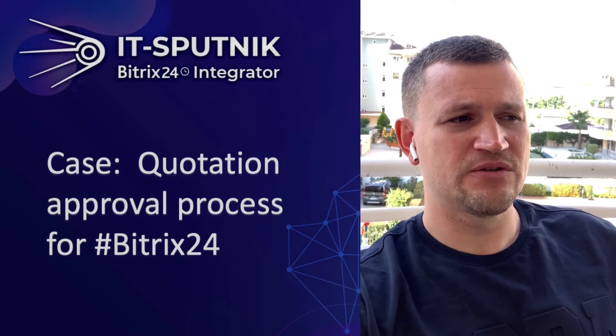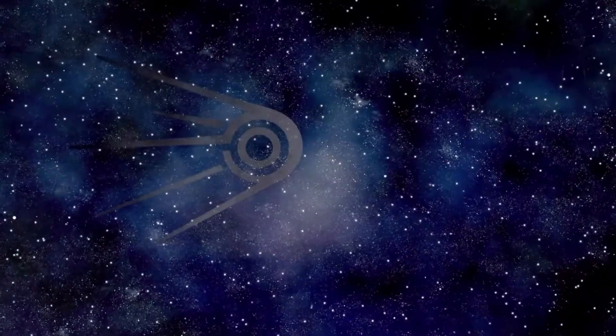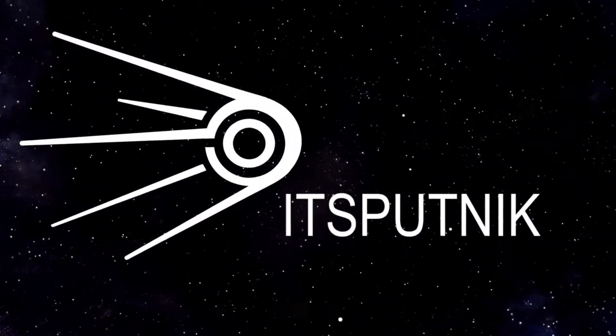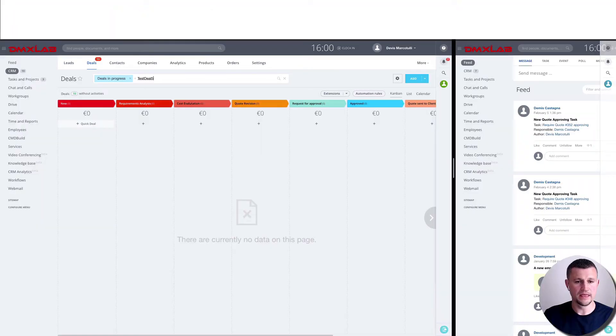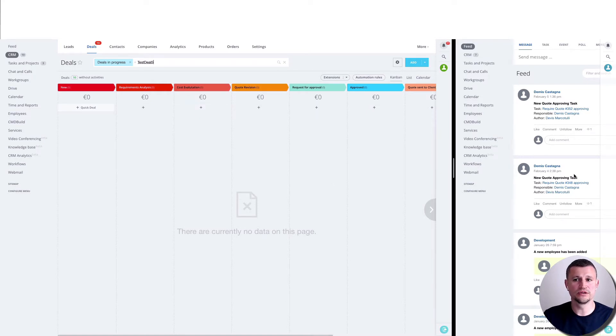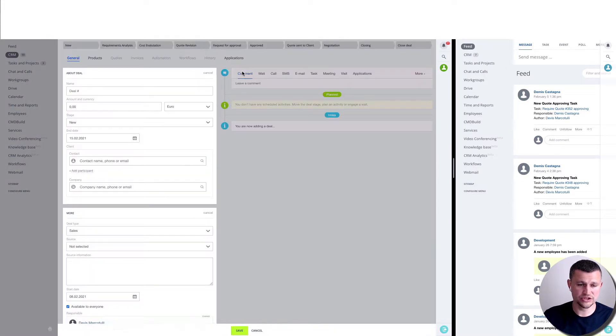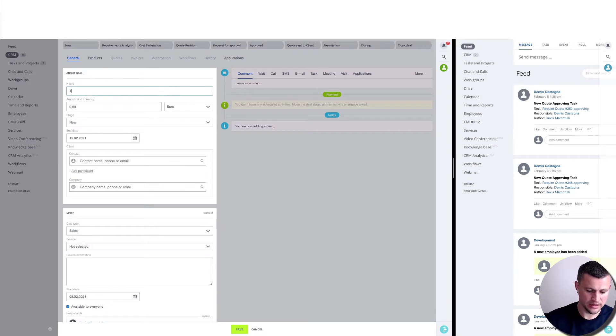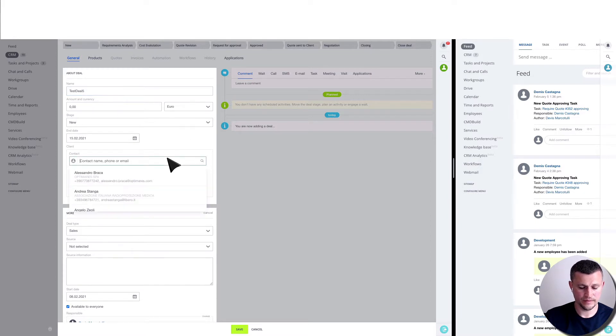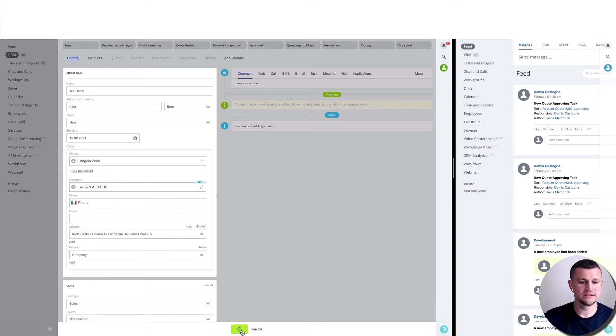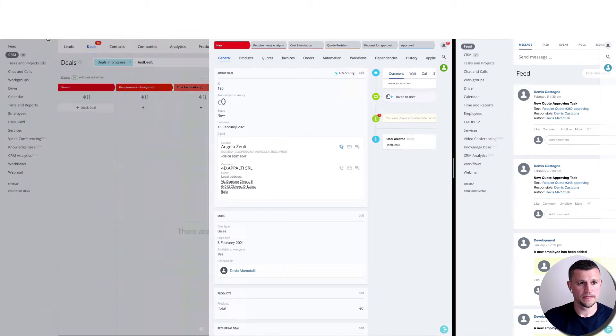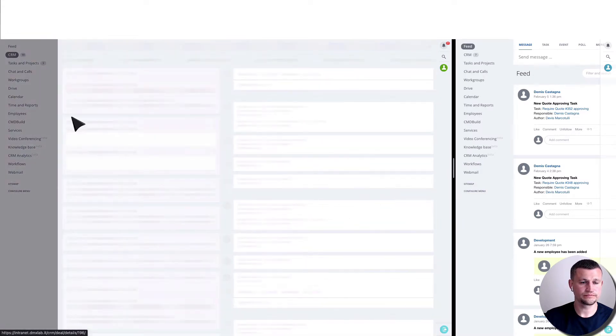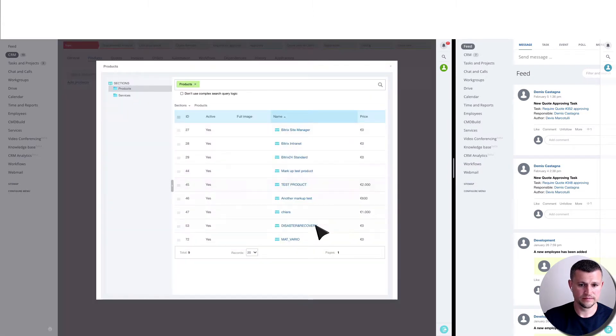So what we have here: on the left side we have the agent's portal, on the right side we have the head of sales department portal. We're creating a deal on the agent's portal and call it test deal 5, select any name, any company, click Save. We go here, then we go into the product section and add in some product.